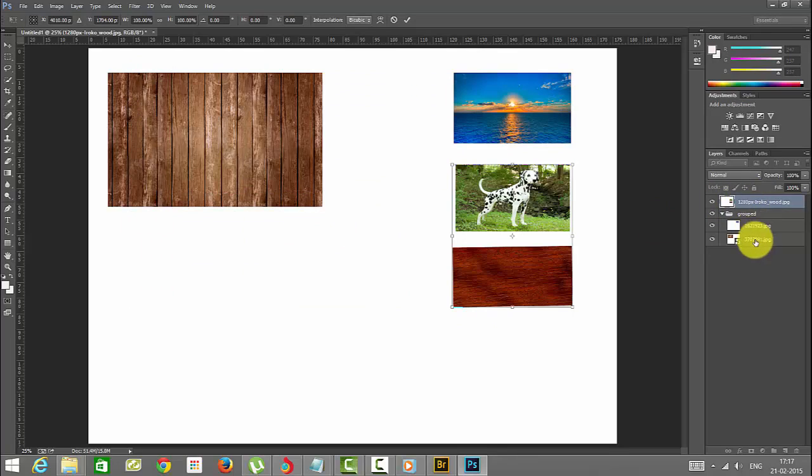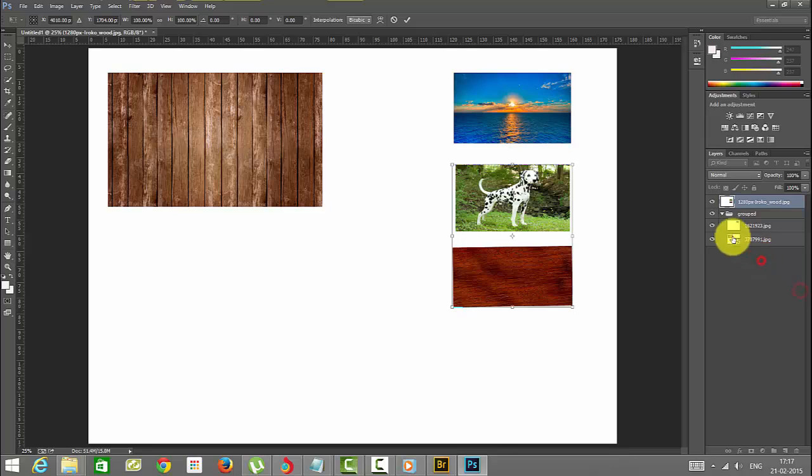Now this has been a single layer. Now I am going to merge all these layers here.